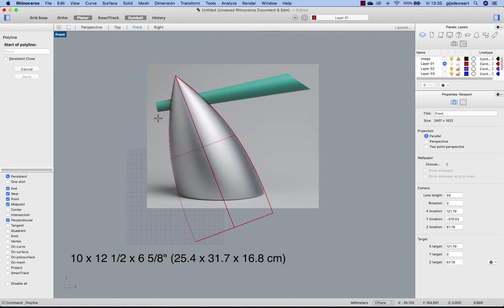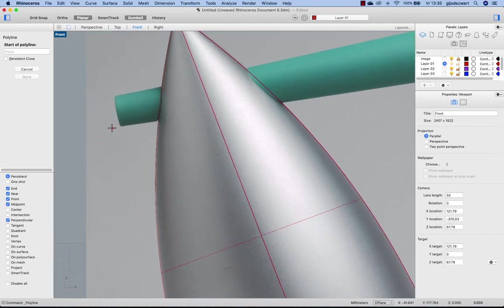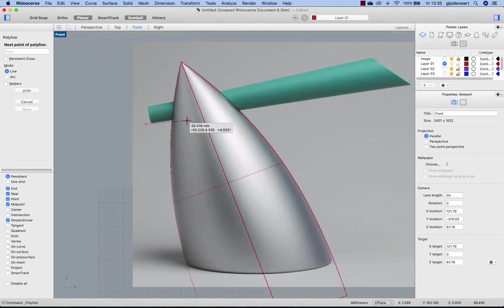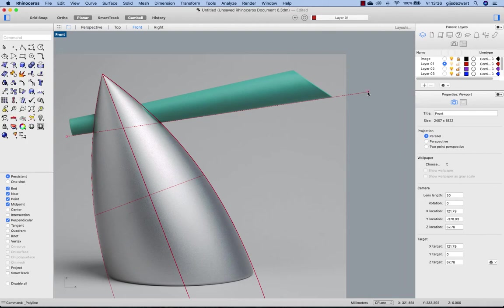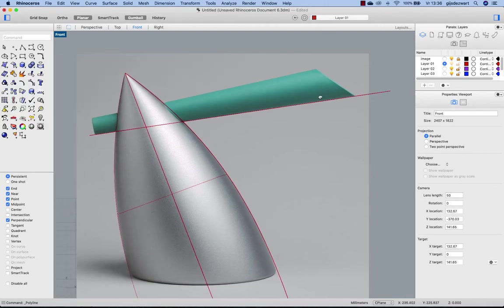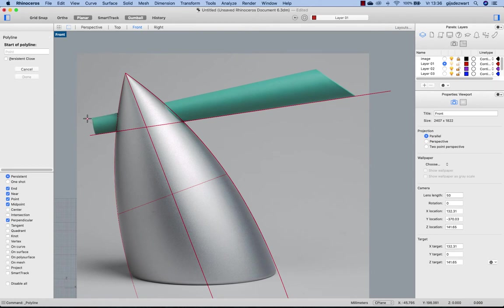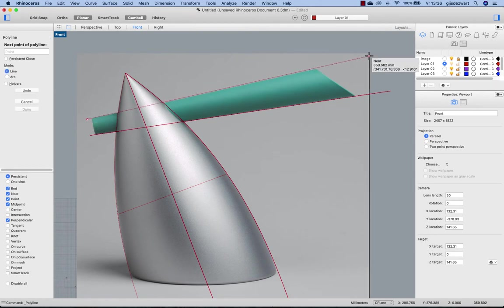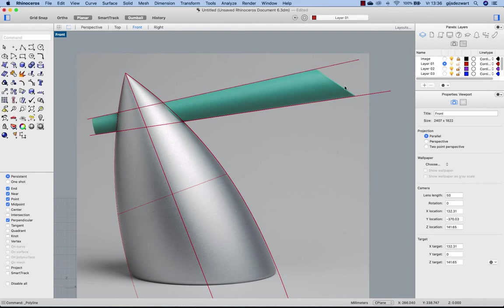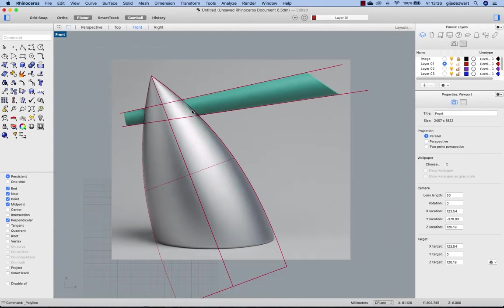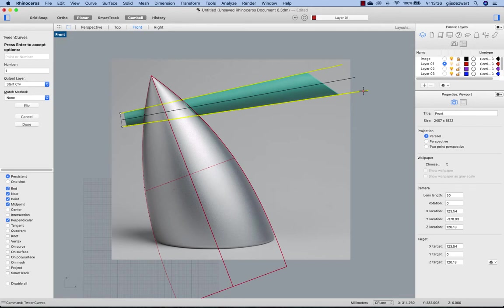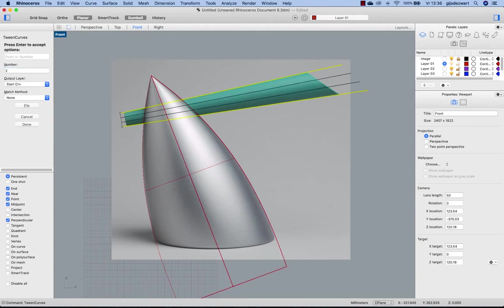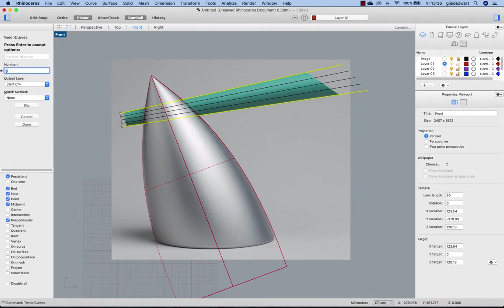For this, I follow more or less the same procedure. So taking a line, extending a little bit beyond that shape, like that, and do the same at the other side. Now in order to find the neutral line here, we'll follow a different method and use a command called Tween Curves. With Tween Curves you can make multiple transitions between those two curves, you see three of those, but I only need one of course for the central line.